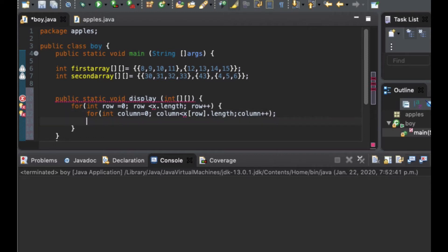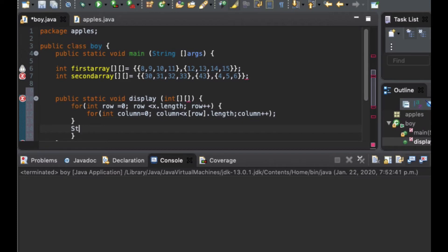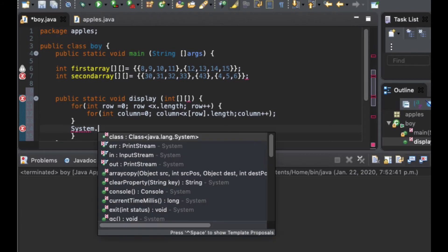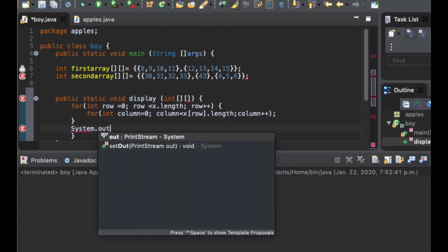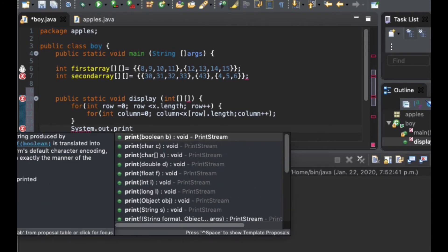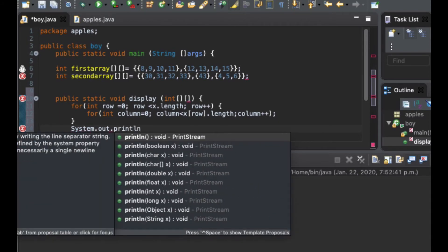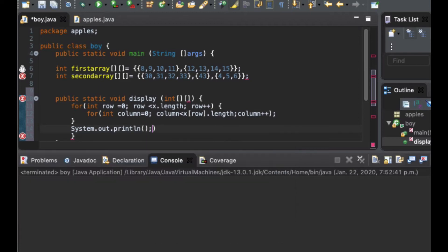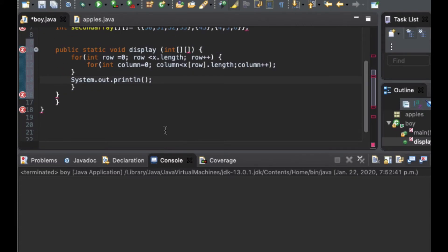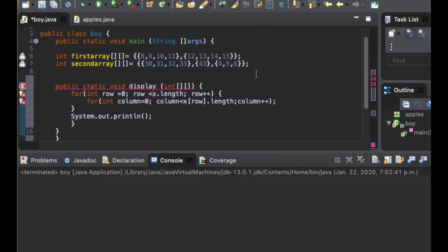Finally we want to print this out, so I put a System.out.println statement. Now we are done with the printing part, and we close the curly brackets here.